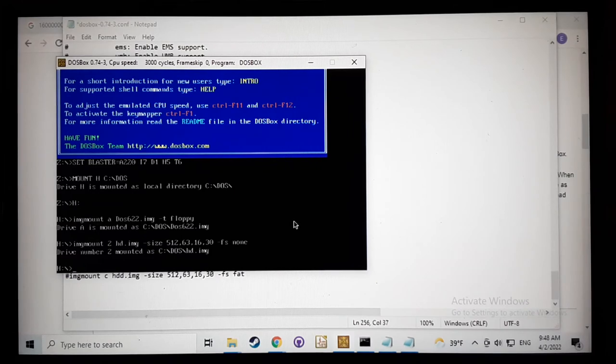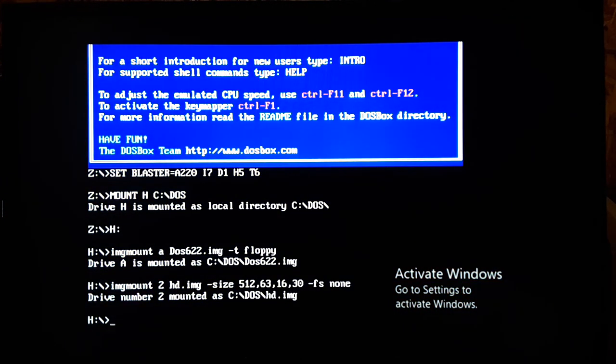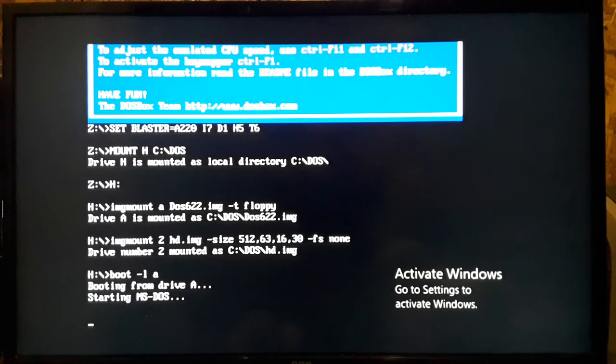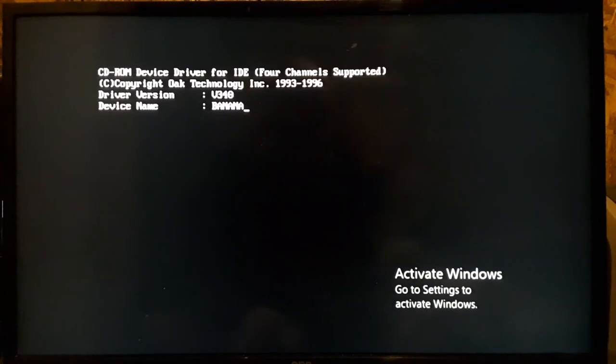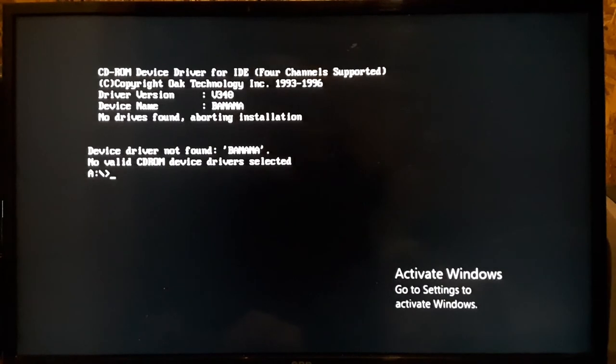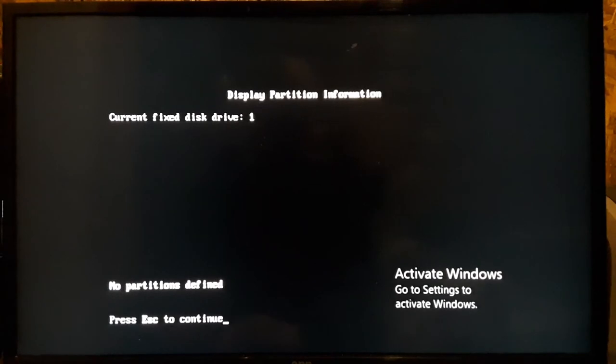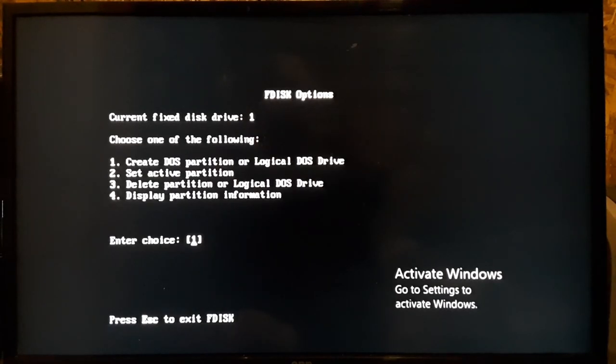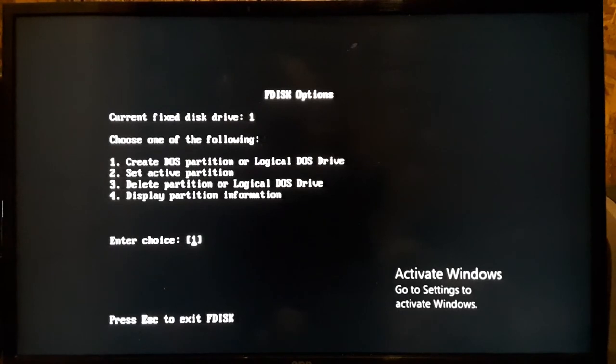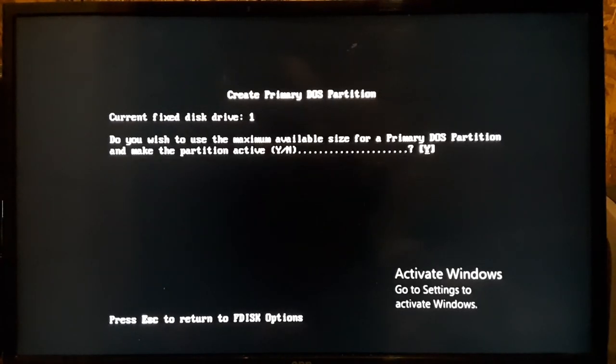So now let's turn on DOSBox. It looks like everything mounted okay. I'm going to just make this full screen. Okay, so we're going to want to boot from our A drive. Now I didn't modify the disk at all, so it's going to try to do a CD drive and all that, which I don't have. Now we type in fdisk and let's display the partition information. It shows there's nothing on that hard drive.